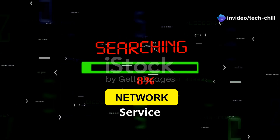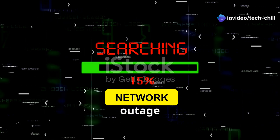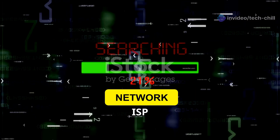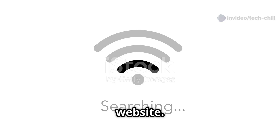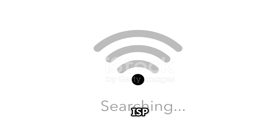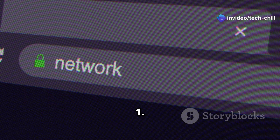Check your internet service provider. Check if there is an outage in your area by calling your ISP or visiting their website. If the issue is widespread, you will need to wait until the ISP resolves it.